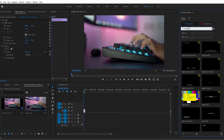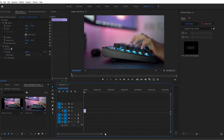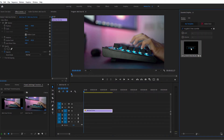For example, you could search for MP Two Glitch Lines Scramble to find a title with two lines and a scramble glitch animation. Click, hold, and drag the thumbnail of the element you want to use from the Essential Graphics panel into your timeline.